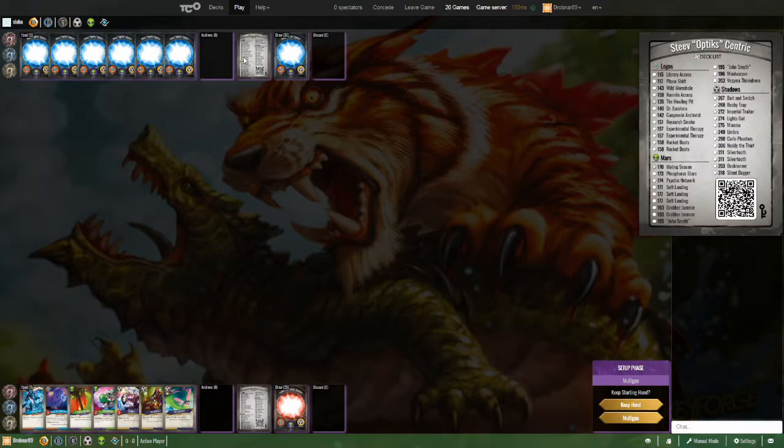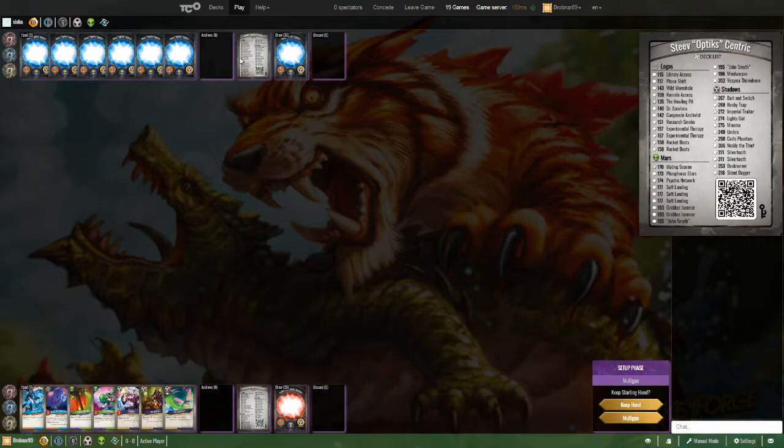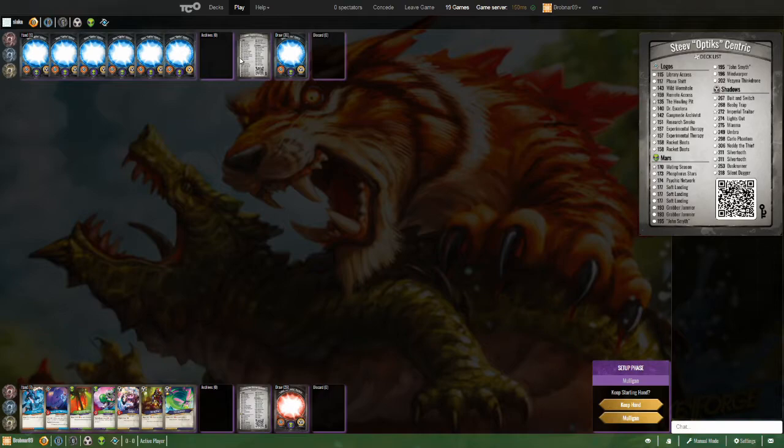Not a ton of creatures in there. Three soft landings. That seems like it may be too many. Looks like he's only got four Mars creatures, including two John Smites. And a psychic network. You could see that pairing with a couple of creatures in soft landing, but three soft landing tends to be a little bit more than you really want. And mating season, also a bit of anti-symmetry. Shadows Bait and Switch. Always good. Miasma. Pairs well with the Bait and Switch.